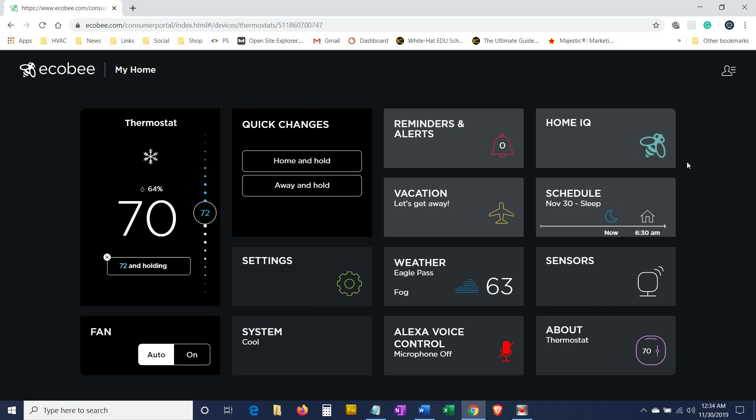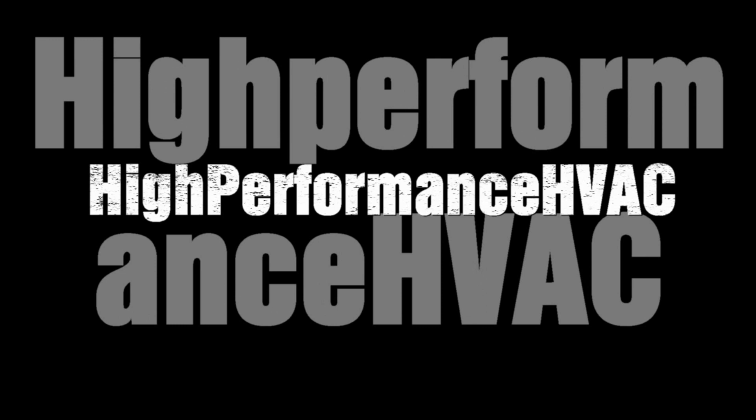That's the ecobee 4 setup - the ecobee 4 with Alexa. So you can use it to change the temperature, monitor, remote monitor control, geofence, set up a schedule, monitor your system from around the world, anywhere in the world where you have an internet connection or mobile phone connection. You can monitor your air conditioning heating system. I'll put the link down below where you can get one of these and the best price on it. Good luck. If you have any questions, don't forget to leave it in the comments below or visit our website highperformancehvac.com and subscribe to our channel. Thanks, have a good day.